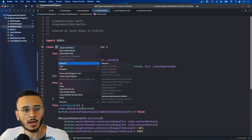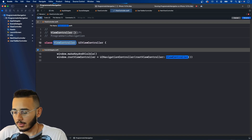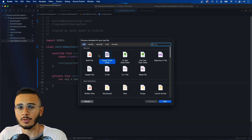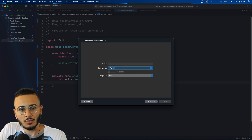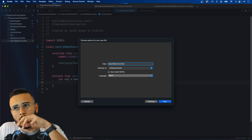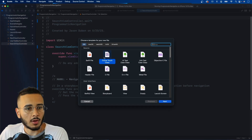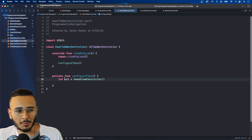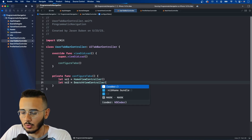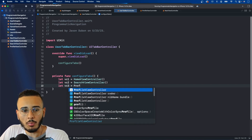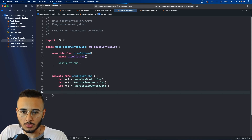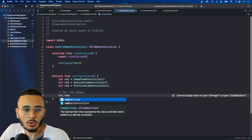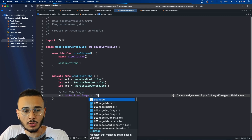Create new Cocoa Touch class files for SearchViewController and ProfileViewController. In configureTabs, declare vc1 as HomeViewController, vc2 as SearchViewController, and vc3 as ProfileViewController. Now set tab bar images using SF Symbols: vc1.tabBarItem.image = UIImage(systemName: 'house'), vc2 gets 'magnifyingglass', and vc3 gets 'person'. SF Symbols are images Apple provides — you can browse them in the SF Symbols app or Xcode's image search.